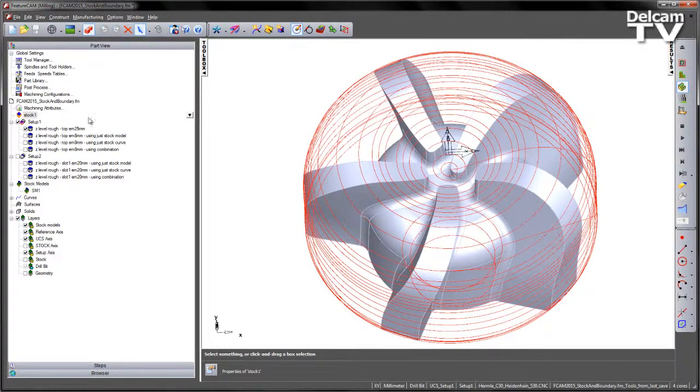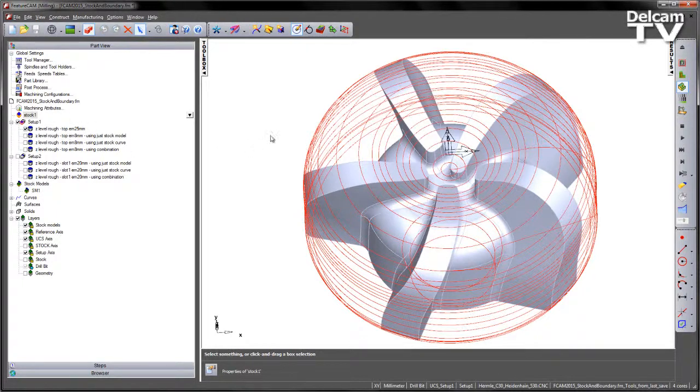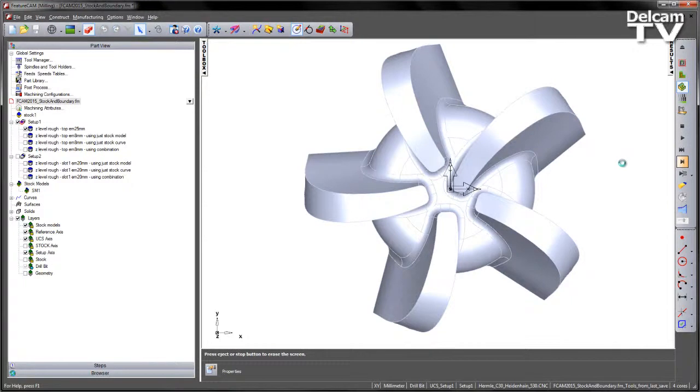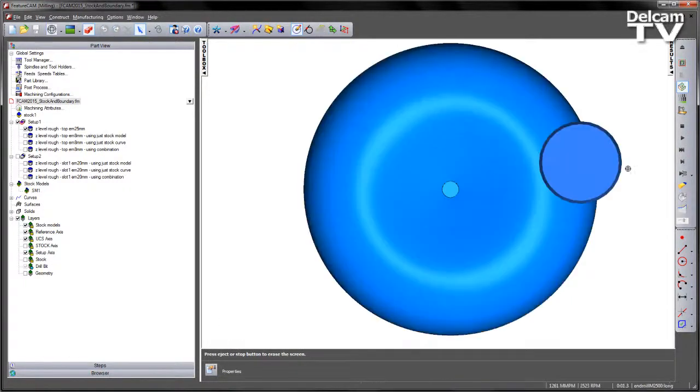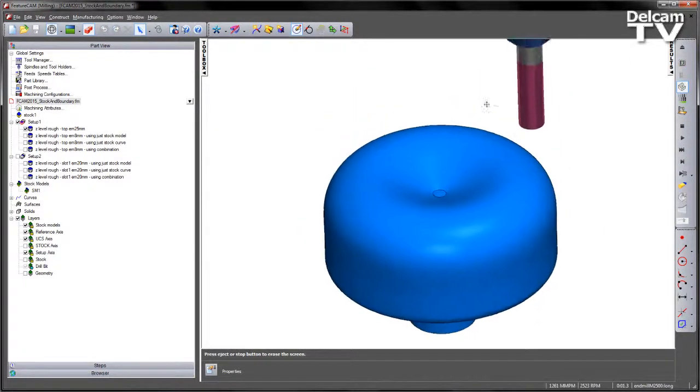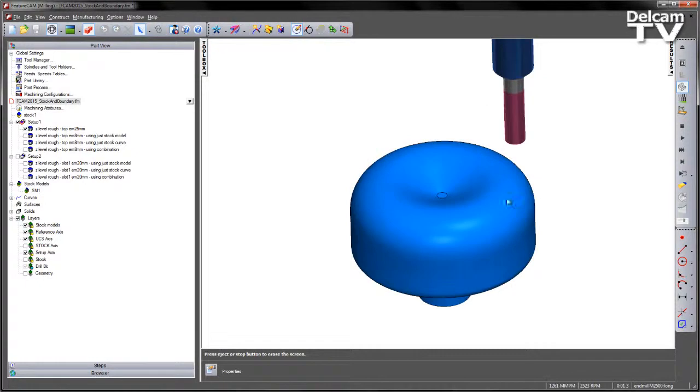We're going to do this with the first operation which is a Z-level roughing operation using a large 25mm end mill. If I look from the top view, I'm just going to do a 3D simulation. So I'm going to single step this.